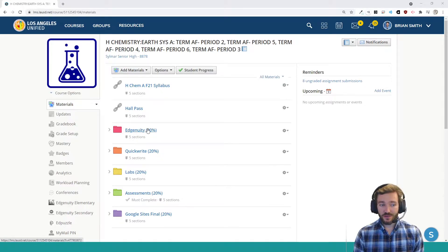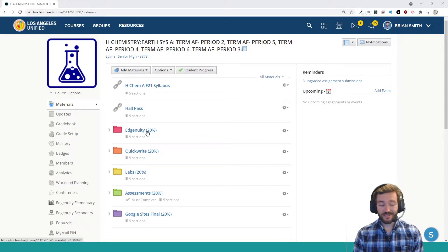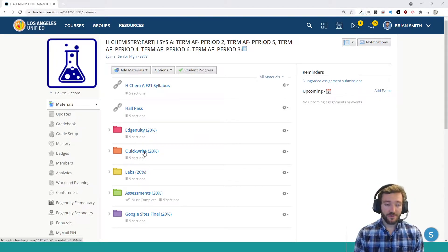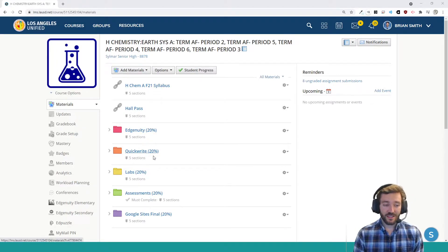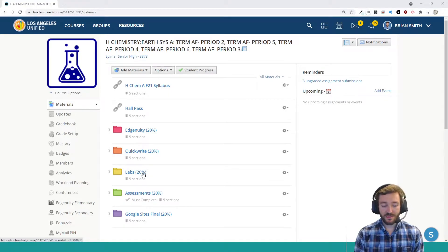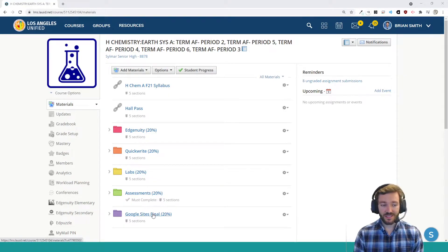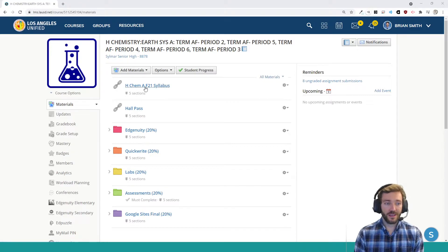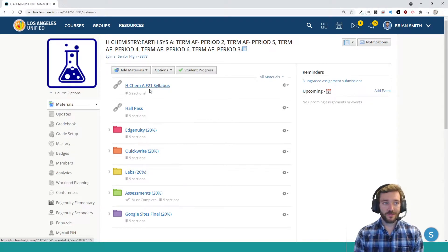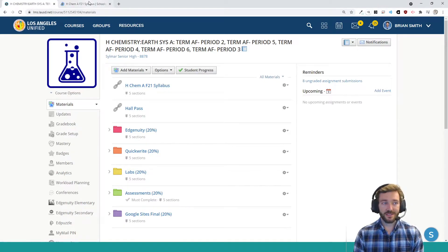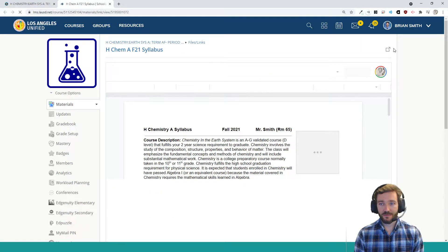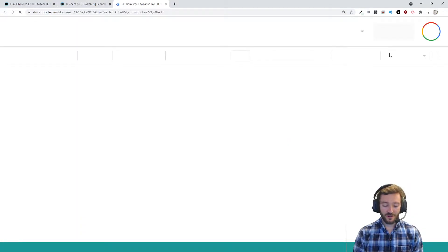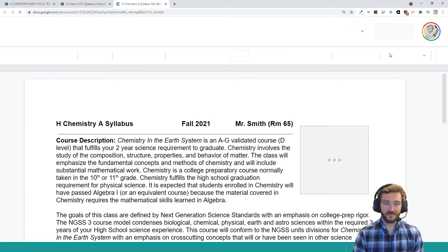The breakdown of the course grade is actually shown in these folders. We have 20% dedicated to Edgenuity, 20% dedicated to the Quick Write, 20% to Labs, 20% to Assessments, and 20% to our Google Final. What the heck are all those things? Let's jump into this syllabus. If you open it up, and you can open this up, it should always be visible.